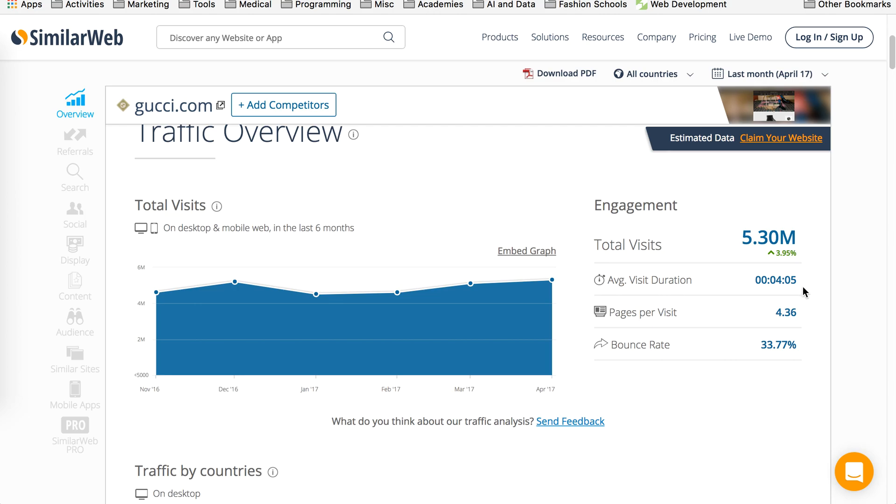The average visit duration is 4 minutes and 5 seconds. Average pages per visit is 4 pages which is pretty good information. And the bounce rate is 33%. So typically you want much lower bounce rate. The lower the better.